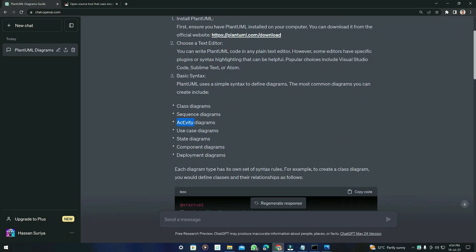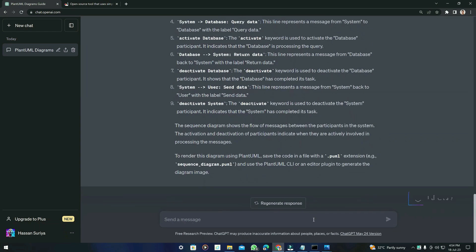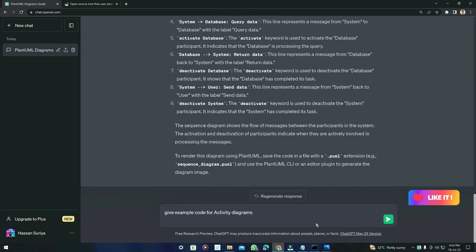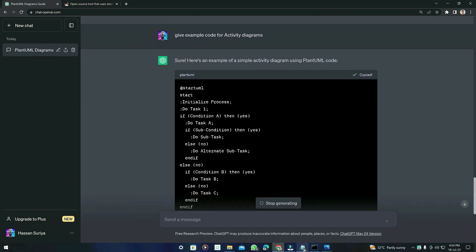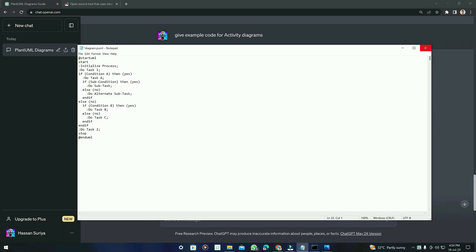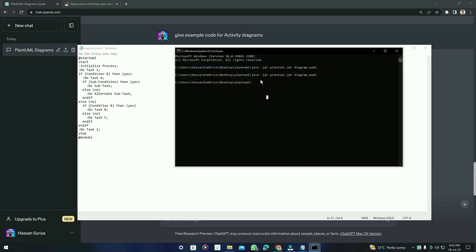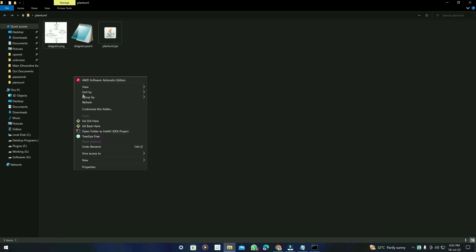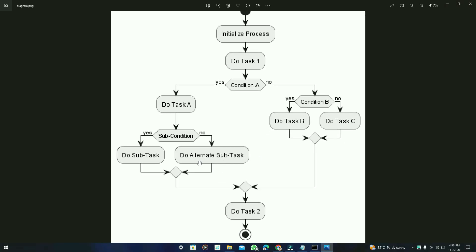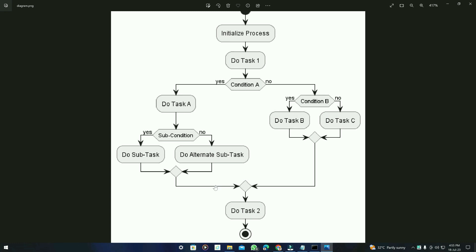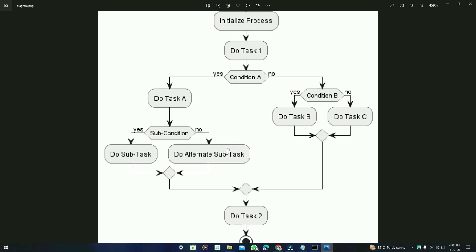You can just give the use case you want and ask it to generate the sequence diagram accordingly. Let's try another example — the activity diagram. I'll ask: 'Give example code for activity diagram' and press Enter. Here is the code. Copy it, save the file, close the previous one, execute the same command — java -jar plantuml.jar diagram.puml — and here is the activity diagram.